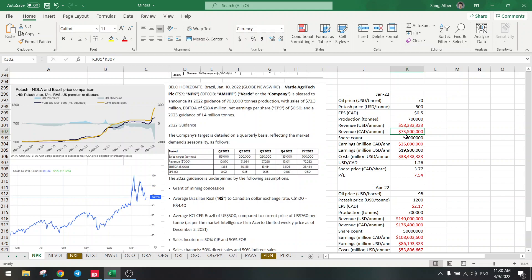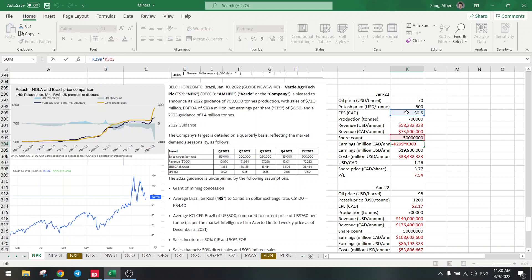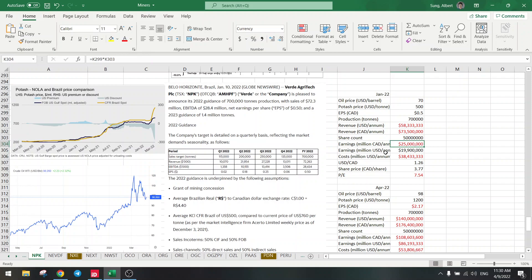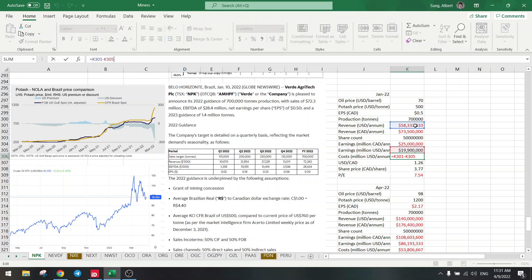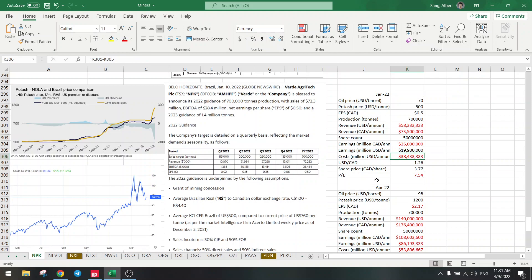Share count was 50 million, so the earnings are earnings per share times share count, that's 25 million. In US dollars it's $20 million. If you find anything wrong with this, just tell me. So these are the earnings for the year, $20 million. Costs are revenue minus earnings, very easy, cost of $38 million. They have quite a large amount of costs involved.